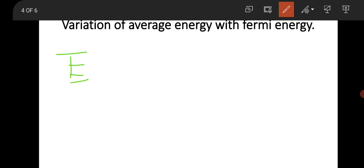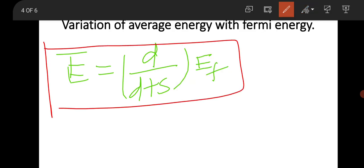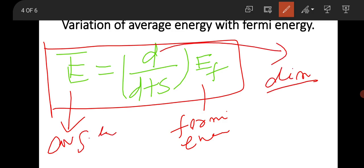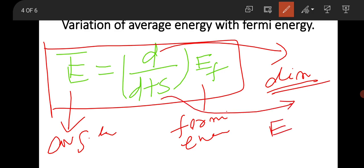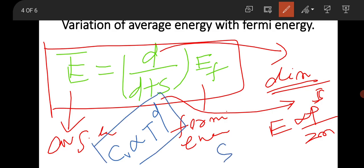The variation of average energy with Fermi energy is: Ē = d/(d + s) × Ef, where Ef is the Fermi energy, d is the dimension, and s is the power of momentum in the dispersion relation. For free electrons, s = 2. Additionally, the specific heat at constant volume Cv varies as T^(d/s), and entropy also varies as T^(d/s). These are all important relationships.